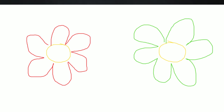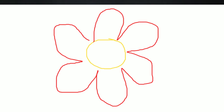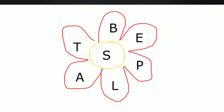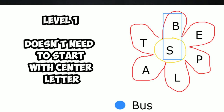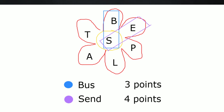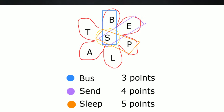Flower power. Draw three flowers on the board, each with six petals. Write a letter in the center of each flower and one letter on each petal. The three flowers should contain different letters. Divide students into three teams and have each team stand in line facing their flower. The first player runs to the board and writes a word beginning with the center letter and containing a letter from one of the petals. The next student writes another word beginning with the center letter and containing a letter from one of the other petals. The game continues until one team has written a word for all six petals. Each team scores one point for every letter in a correctly spelled word. Play several rounds using different letters each time.